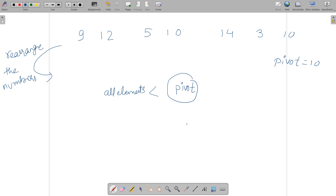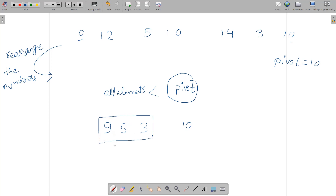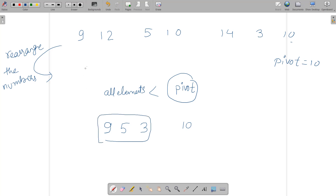Since the pivot value is 10, iterate from left to right and find elements less than 10. We get 9, then 5 (12 is greater, so skip), then 3 — so the left side is 9, 5, 3. Note that the relative order must be maintained: 9 comes before 5, and 5 comes before 3, exactly as they appear in the original array.